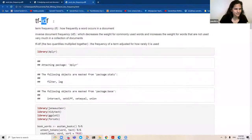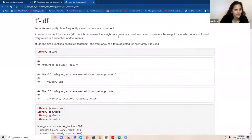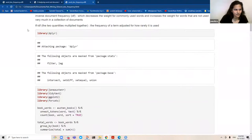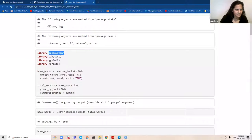Any questions at this point? This is really the whole chapter — TF-IDF. It sounds like some military term, but that's what it is. The same players are involved: dplyr. They are using the works of Jane Austen here, in a very neat library called janeaustenr. I have a few other libraries included here as well.